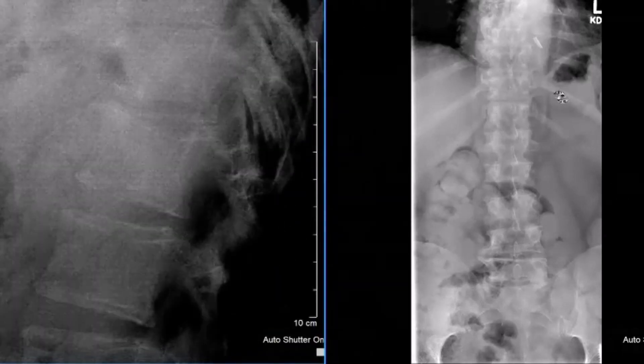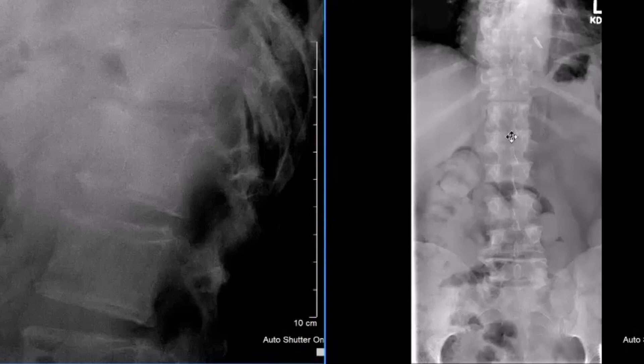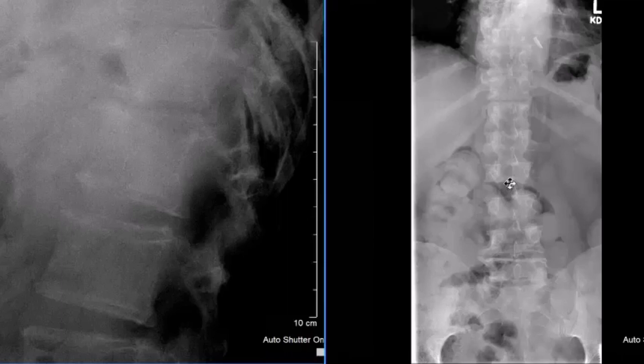The soft tissue abnormality and the loss of the end plates suggest that this could be an infectious process, such as discitis and osteomyelitis with an abscess. A history of fever and severe pain would be supportive. In this case, we need to get more imaging — MRI is probably the best way to go. This needs to be called into the emergency department, and it's a priority acuity rank three.